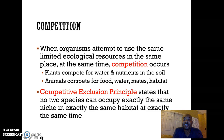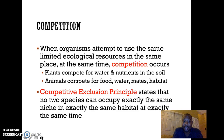This idea is related to the competitive exclusion principle, which basically states that no two species can occupy exactly the same niche in exactly the same habitat at exactly the same time, because there's always going to be competition.